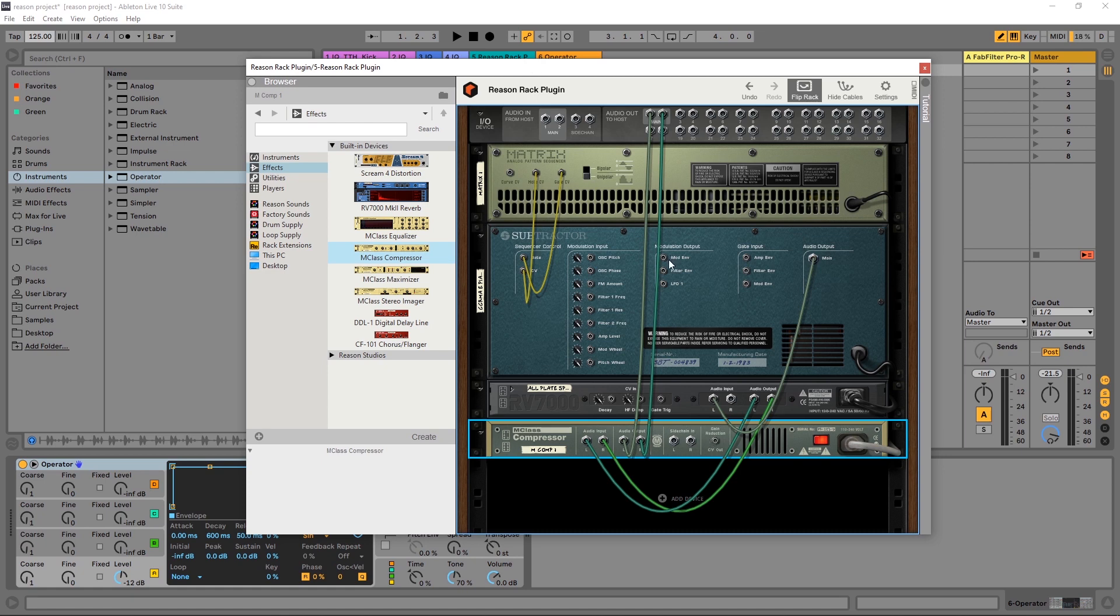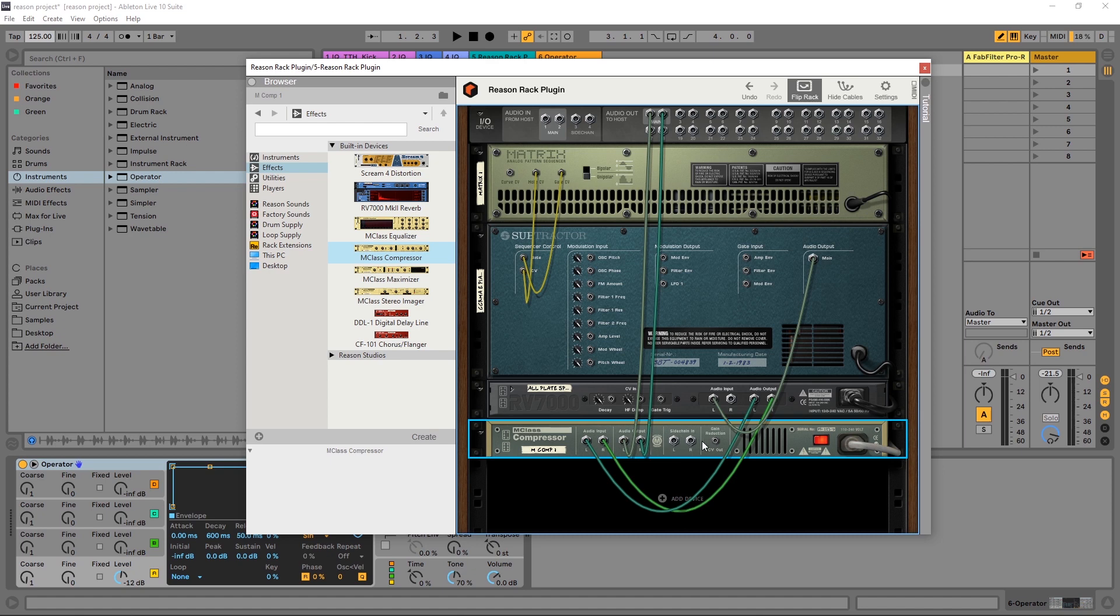You can see that here: audio output from the synth into the reverb, then from the reverb into the compressor, out of the compressor into the output to the host DAW. Perfect. Now, you can see right here that I've got side chain in, so the question is, how do I get side chain?